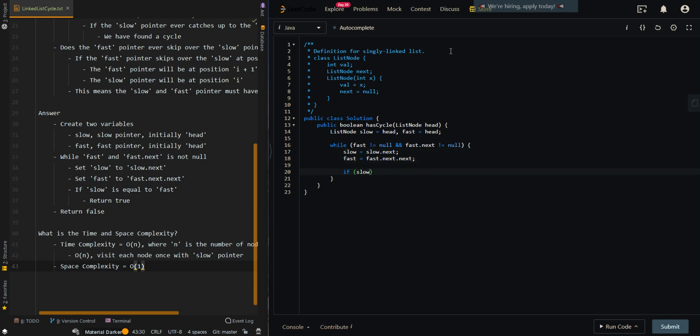If slow is equal to fast, this means the slow pointer has caught up to the fast pointer, and we have found a cycle, so we can return true.